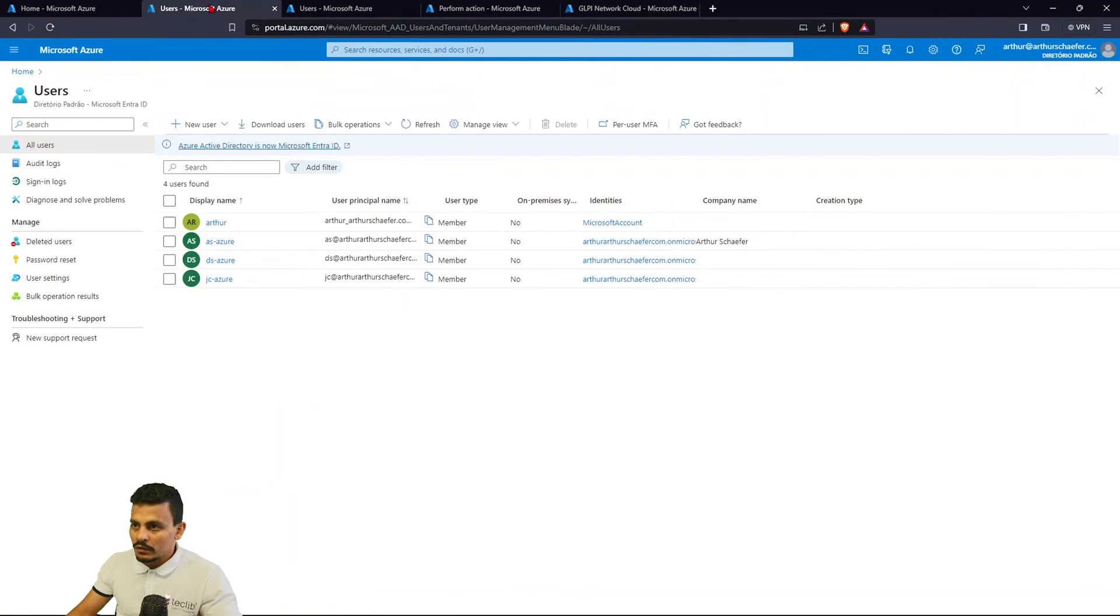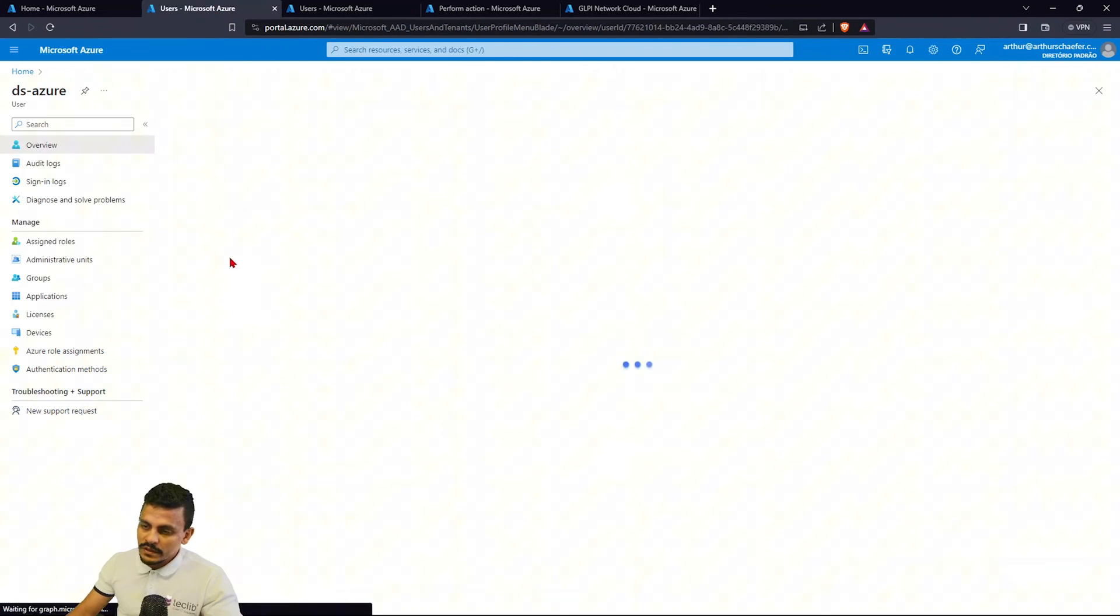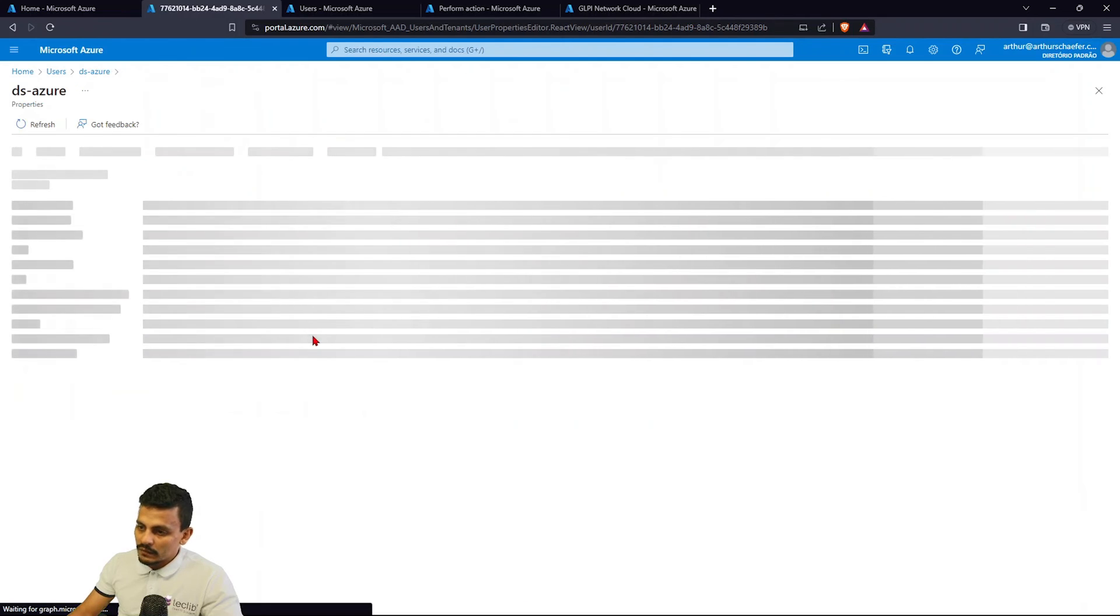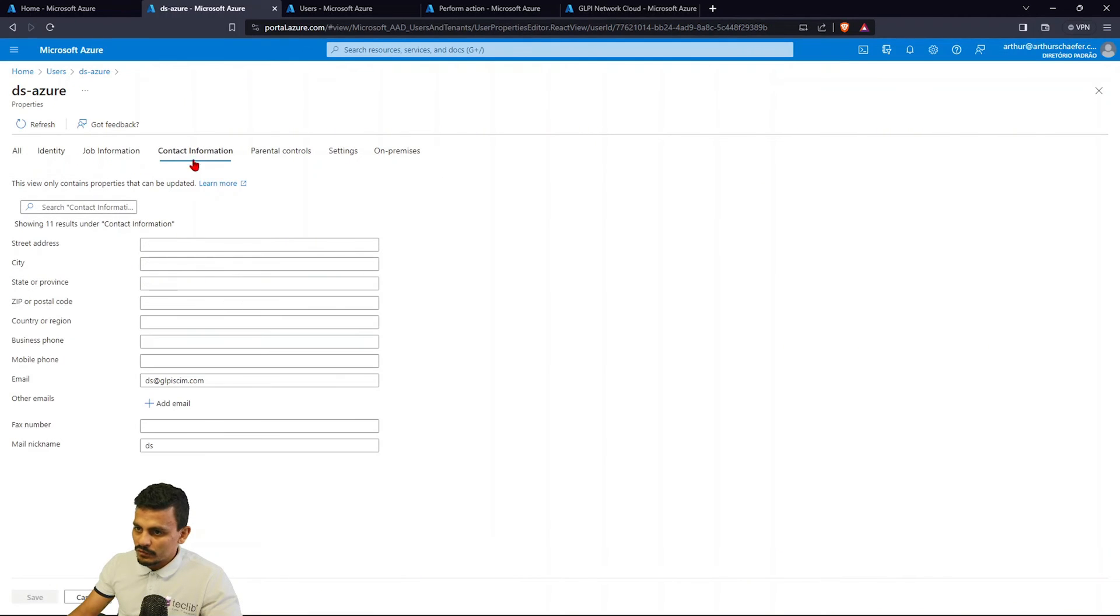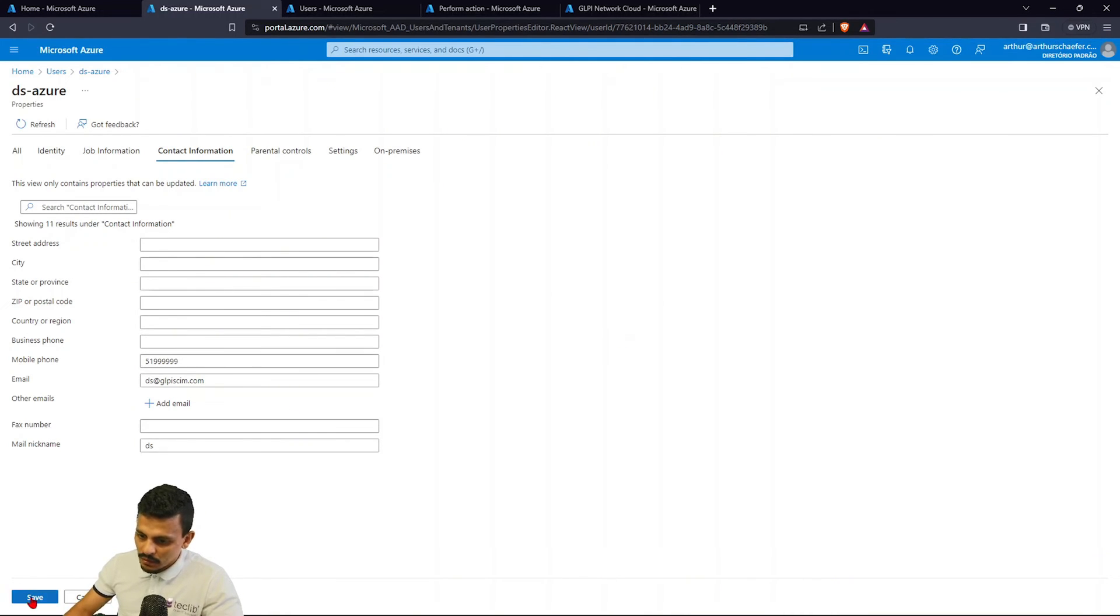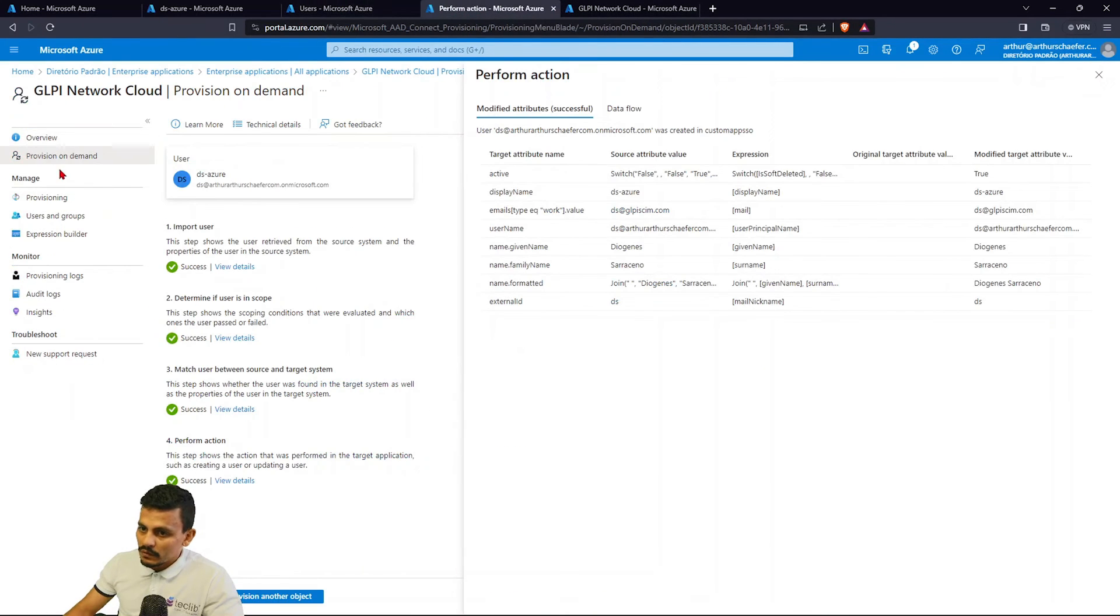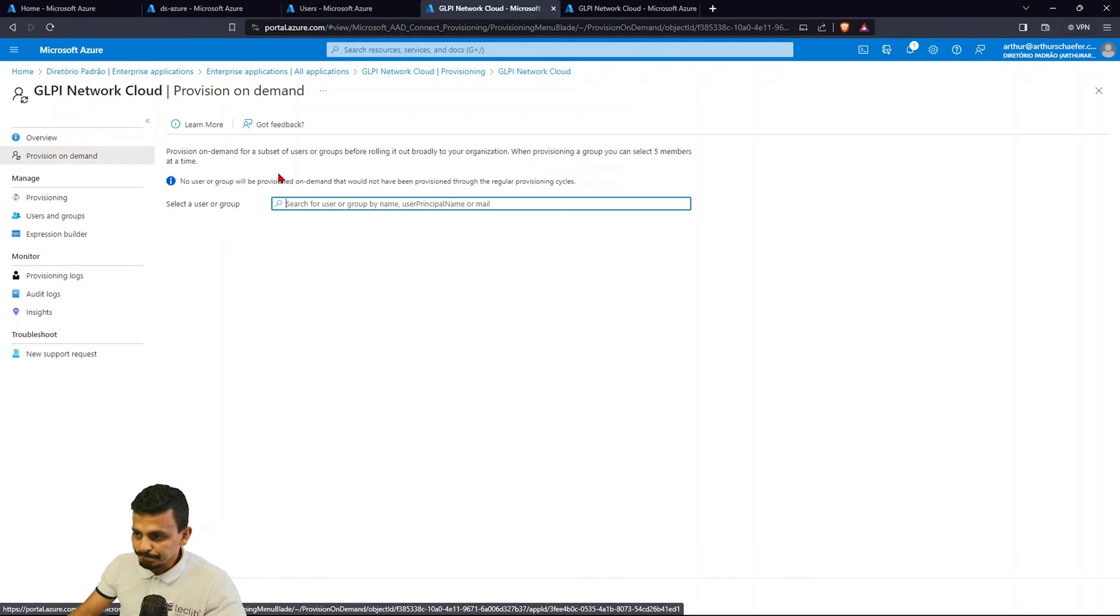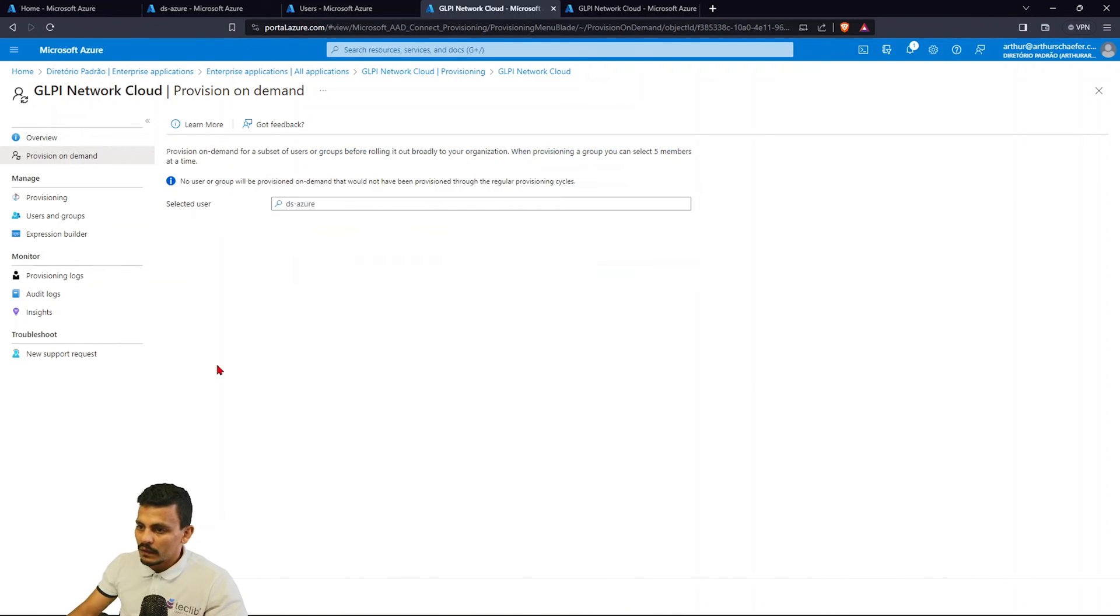Clicking on users, going to DS Azure, and adding properties like telephone number, and I'm just creating a number, which is 9999, and save. And again, I'm going to provision it on demand, provision on demand to make it quickly, DS, click provision, validating.